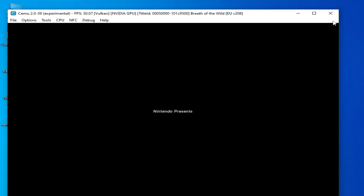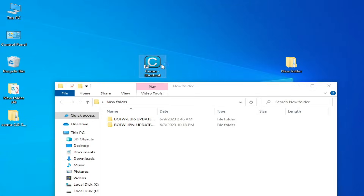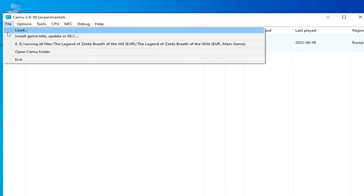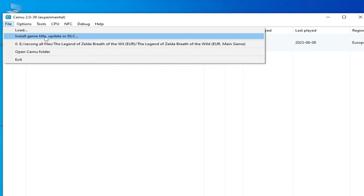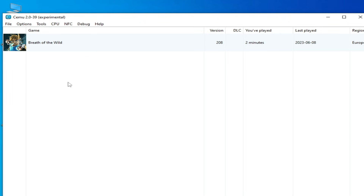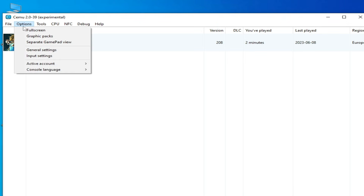Now I close it and reopen my CEMU emulator. If you have a WUX or WUD file for this game, you need to install your update from here using Install Game Title — Update Folder or DLC. But make sure your DLC folder is already selected.